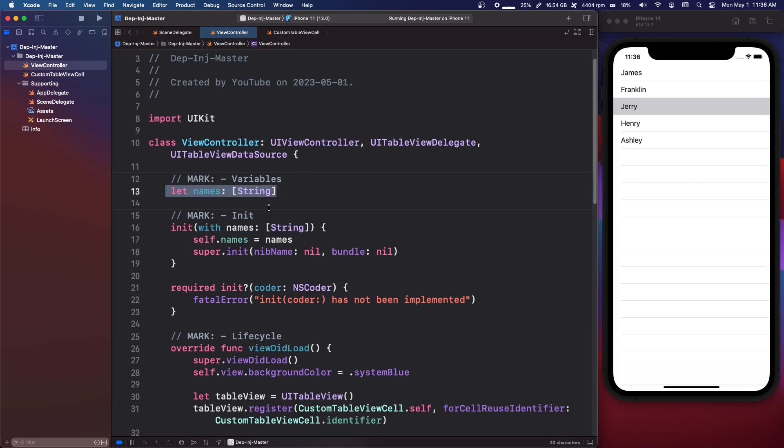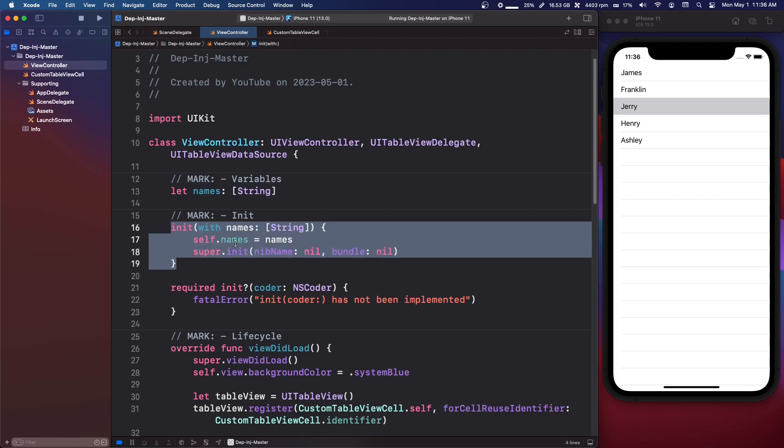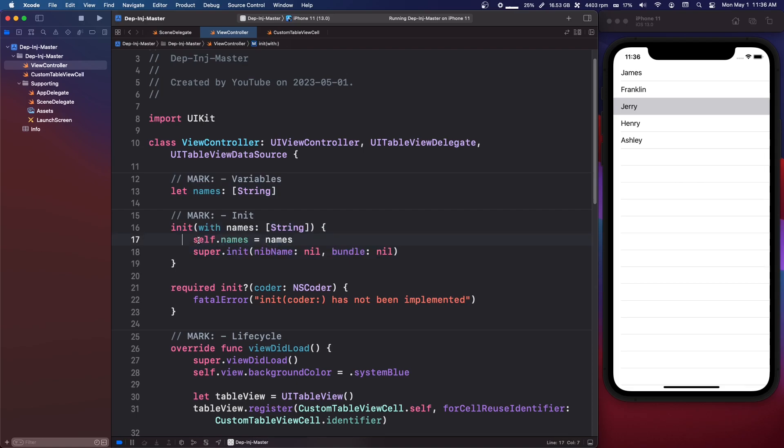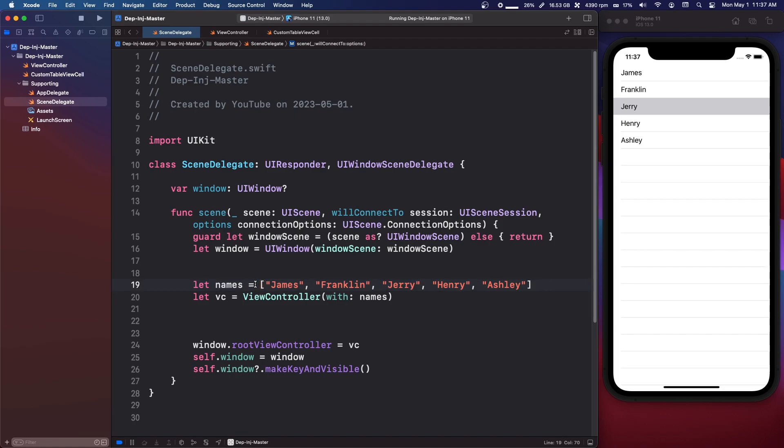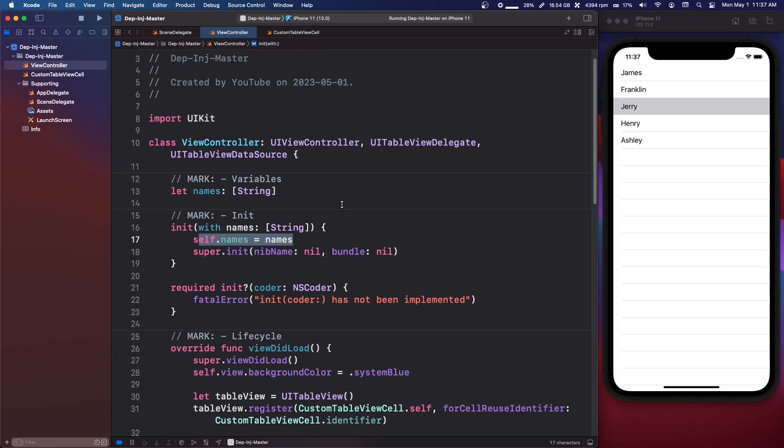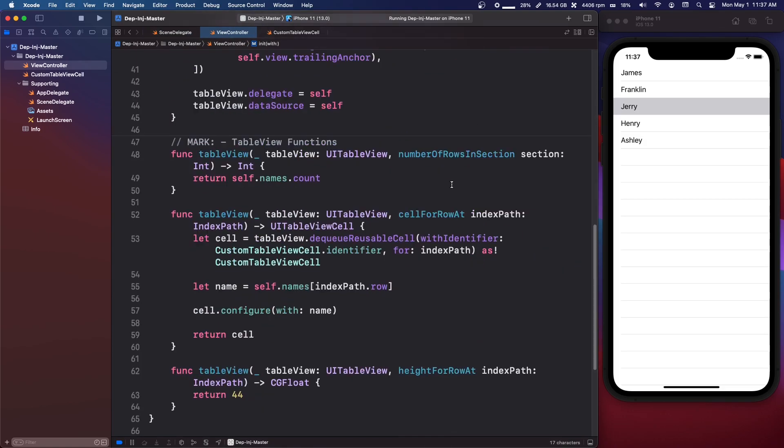So we have a let constant array of names. And we just make an initializer and just set the names. If you go into the scene delegate, which is where we set this up, as you can see here, we just create our list of names, and we just inject it when we create the view controller. So that's one example.